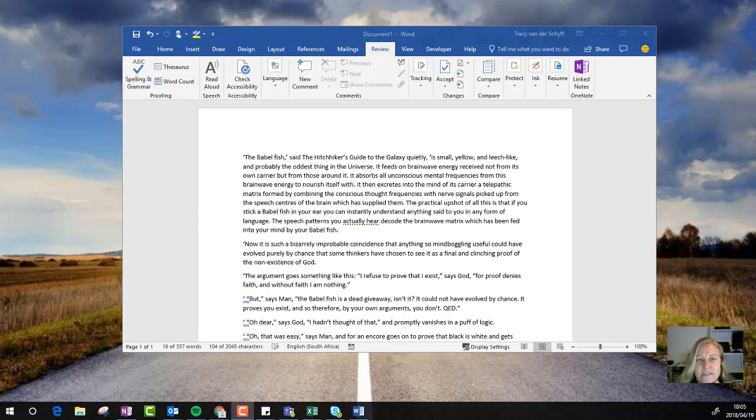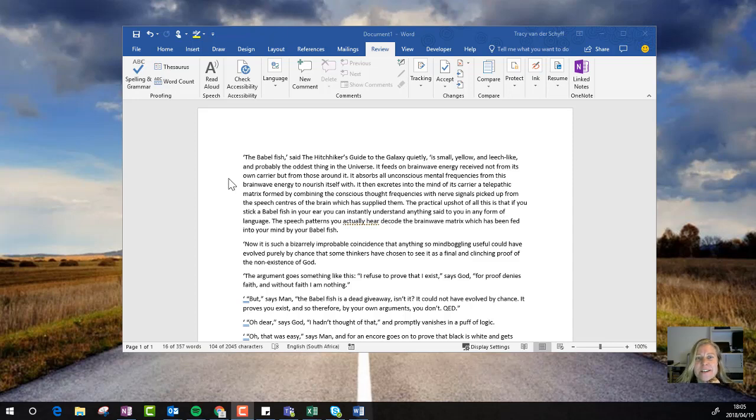Hey there. Today's Office 365 tip is about something that just got added. It's called Read Aloud.